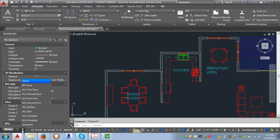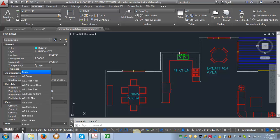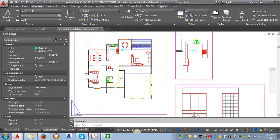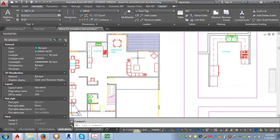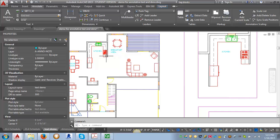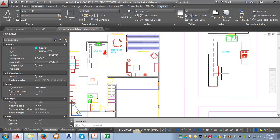Let's go back into our paper space and take a look at what we've got. Now we have kitchen in both areas. The text, when I plot this sheet, is going to come out at the same size, even though the drawing is at two different scales.